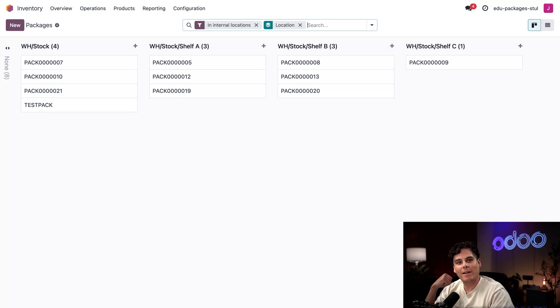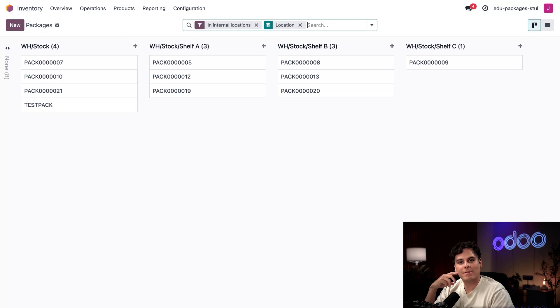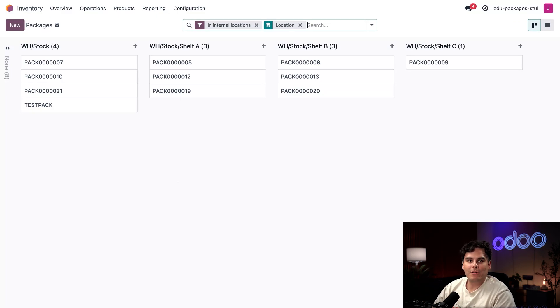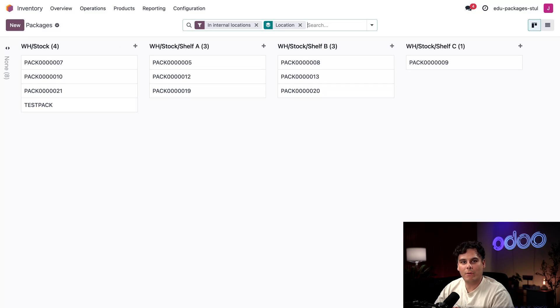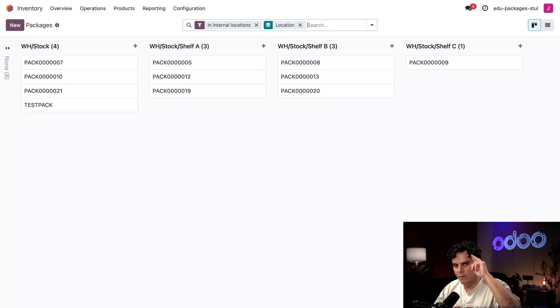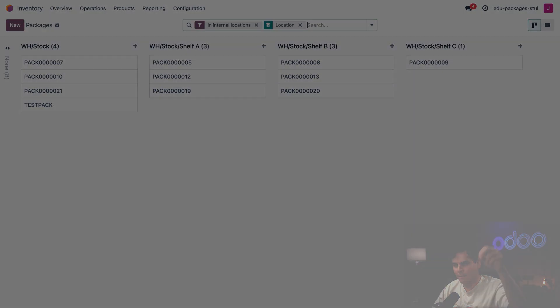Isn't that nice? I can also select Products and then Packages once again and would you look at that, they're now organized by location, all of the packages in my warehouse. There you have it, oh doers. Today we learned some common ways that packages can be used in your workflows to group products. Thanks for tuning in, until next time.